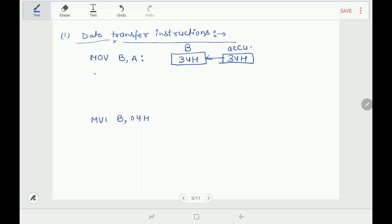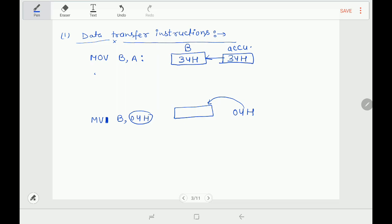Next instruction is MVI B, 04H. As mentioned, if a mnemonic contains 'I', the operand has to be provided within the instruction only. So this instruction says: move immediate data 04H into register B. Here 04H is a data byte directly provided in the instruction — it is an example of immediate addressing mode. So 04H has to be copied into register B.